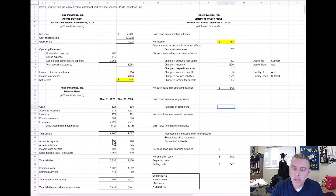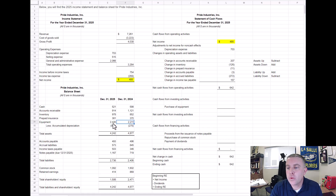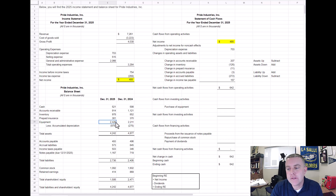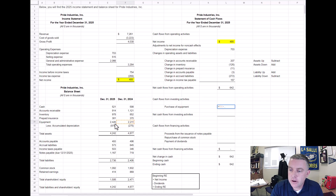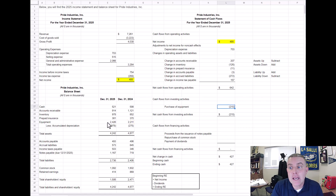Now let's move on to investing activities. Looking at our equipment account, the gross equipment value before depreciation has gone up, suggesting we've purchased equipment. We do prior year minus current year to capture the negative effect of spending cash on the purchase of equipment. It doesn't look like there are any other investing activities here from looking at the balance sheet.